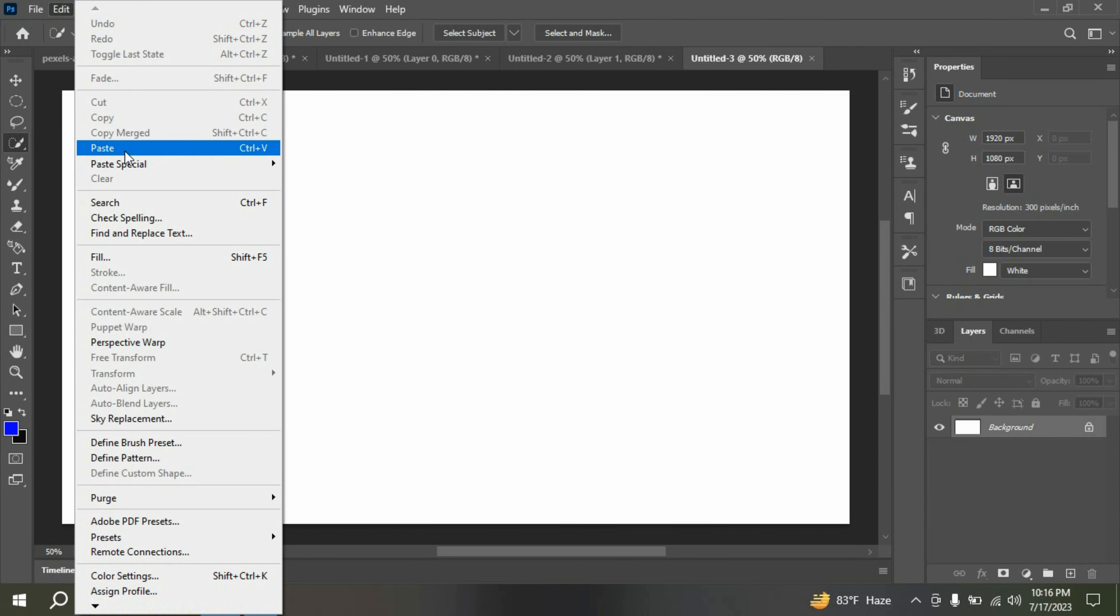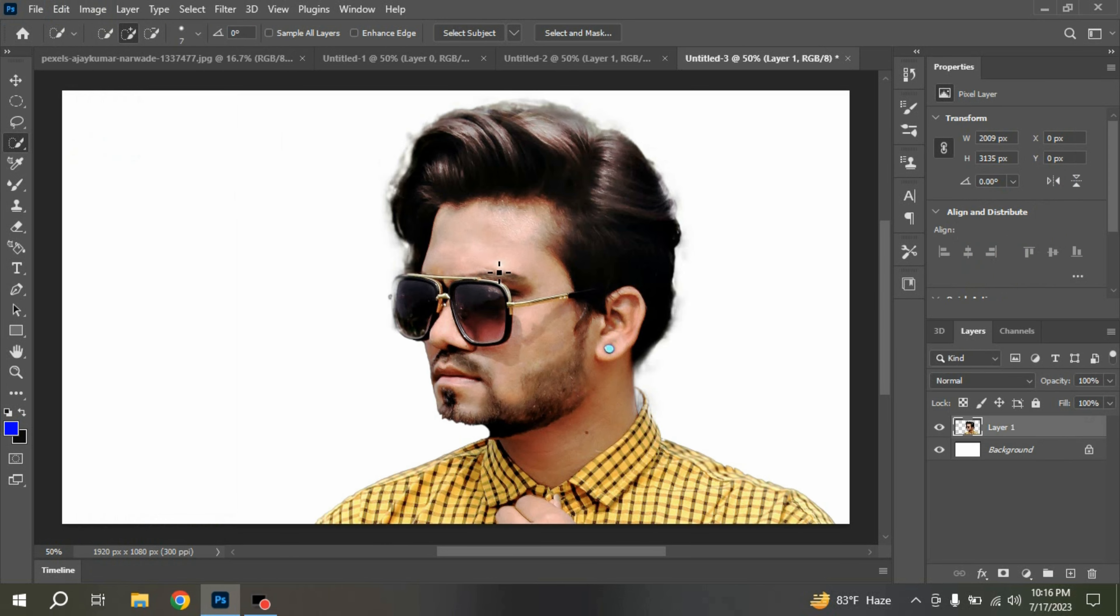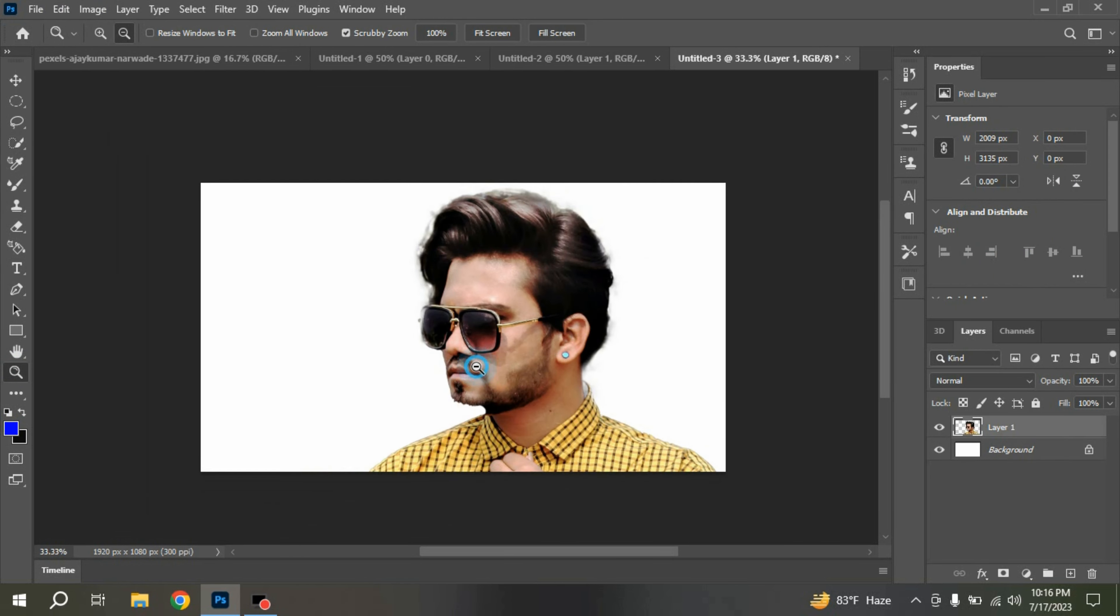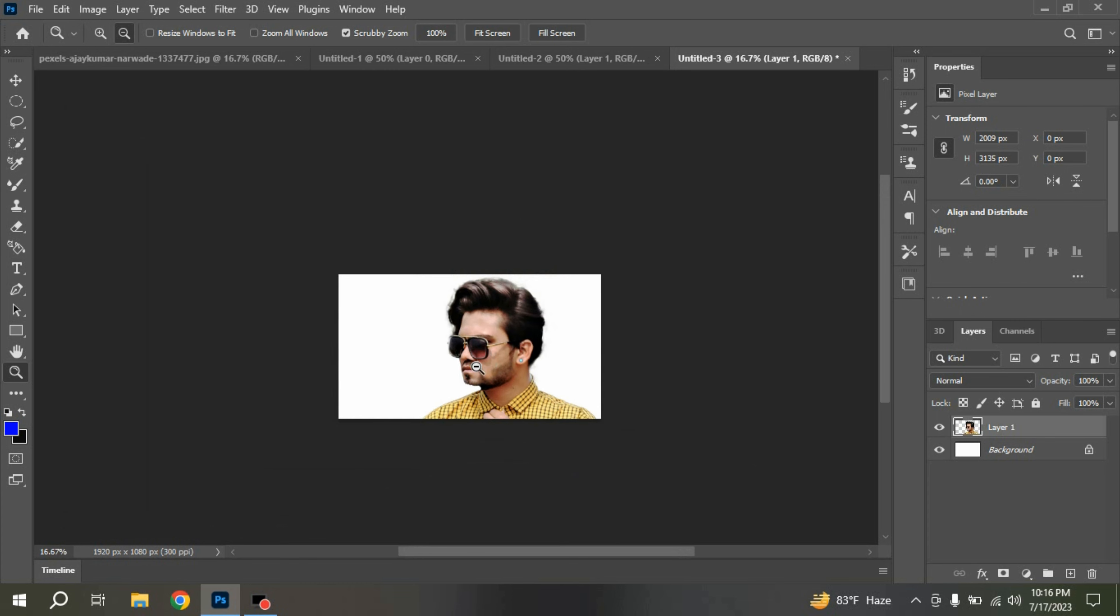Go to Edit. Click Paste. Select Zoom Tool. Press Alt on your keyboard. Zoom out.